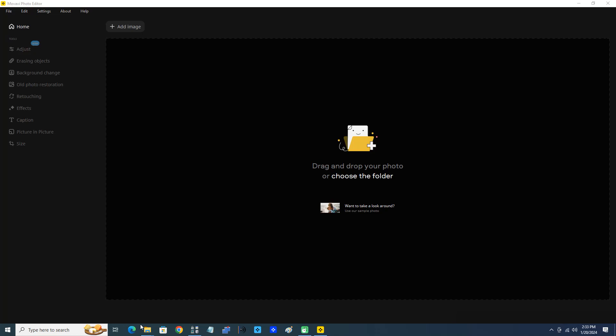In this video I'm going to demonstrate adding a caption to a photo or an image in Movavi Photo Editor 2024.